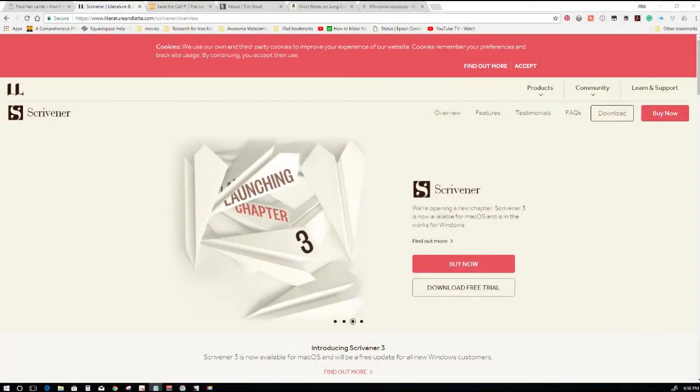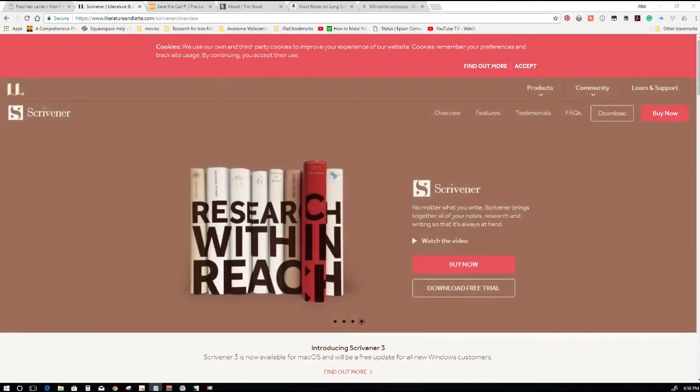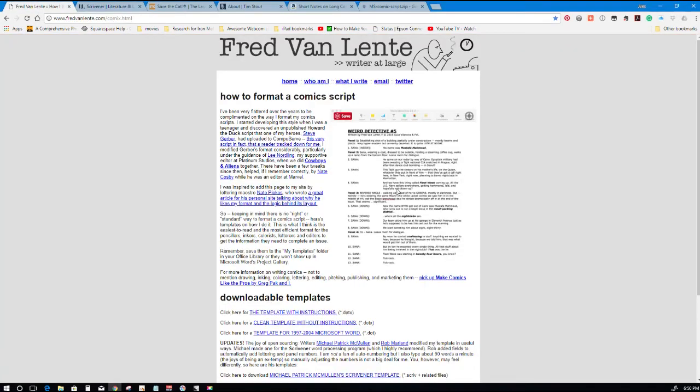Hello my fellow youtubers and youtuberettes, Alex here with another quick video and in this one I'm going to be sharing a Scrivener comic template created by Fred Van Lente.